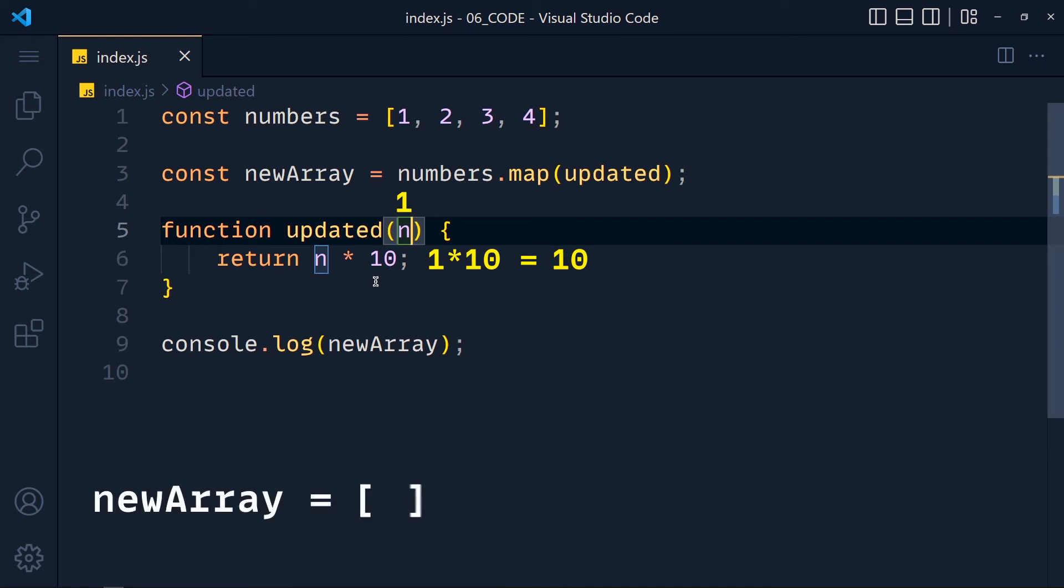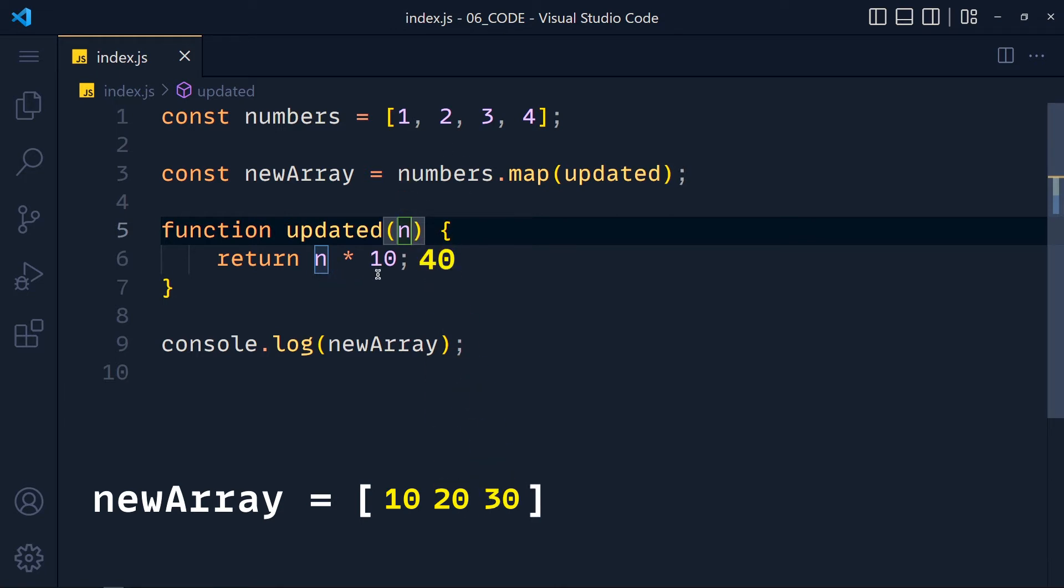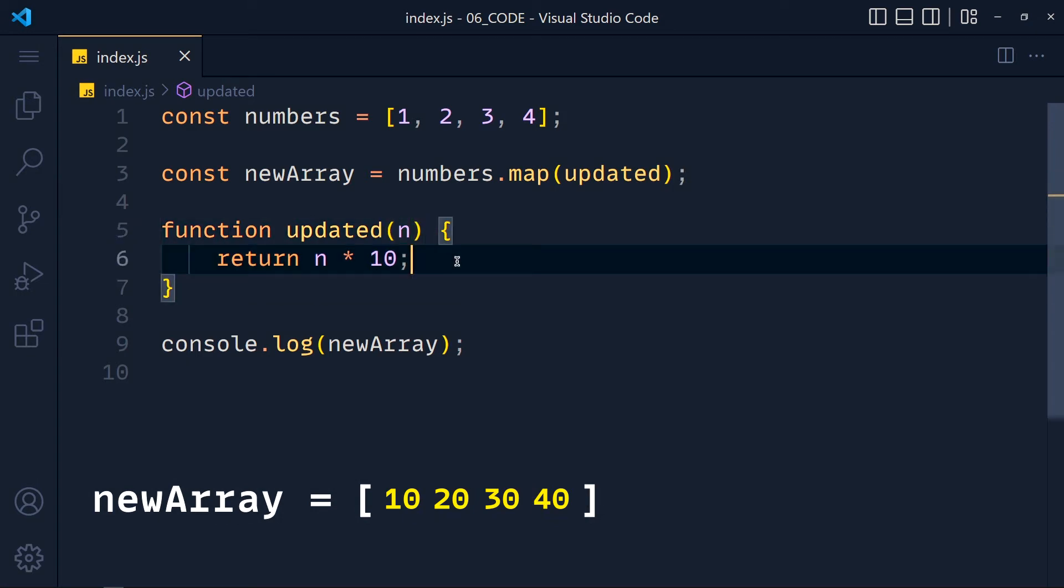So this map method first adds 10 to the array. Then we have 2 so it returns 20, and 30 and 40. So whatever we return from this function, it will add to the new array. And this function runs for each item.